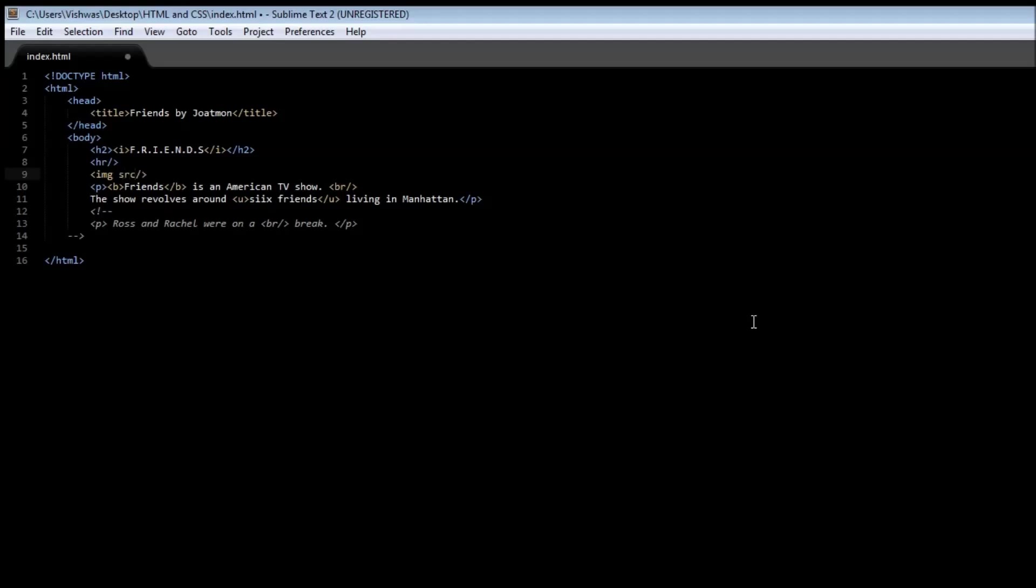Let's say someone asks you to describe your best friend. Then you say well his name is Joey and he's average height and has black hair. Now these are the characteristics of your friend and similarly the attribute of an HTML element is nothing but the extra characteristics of your HTML element.